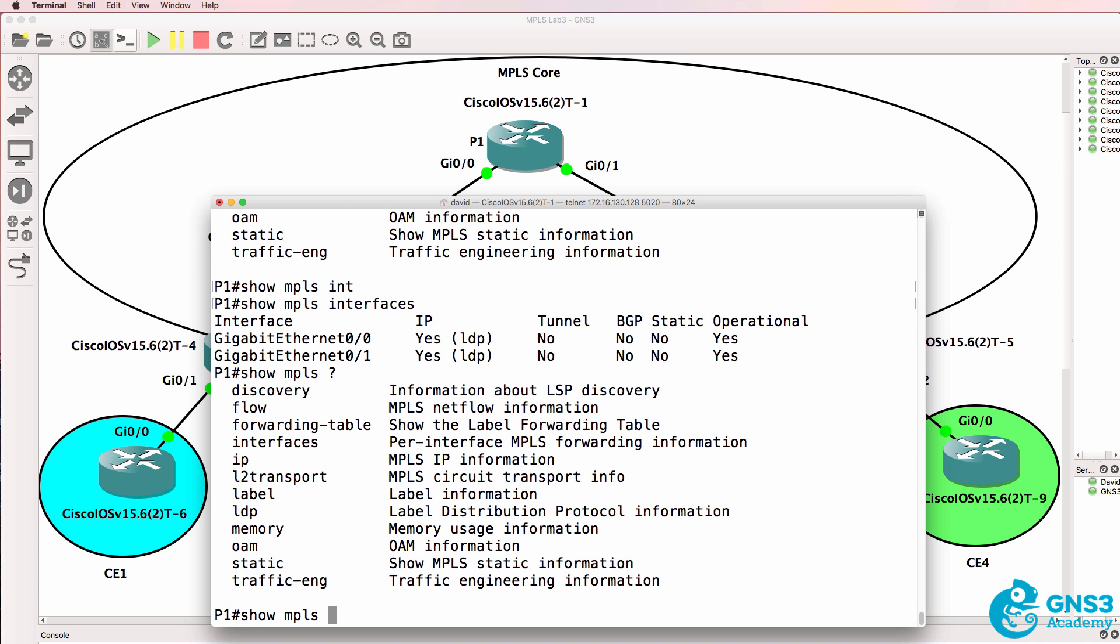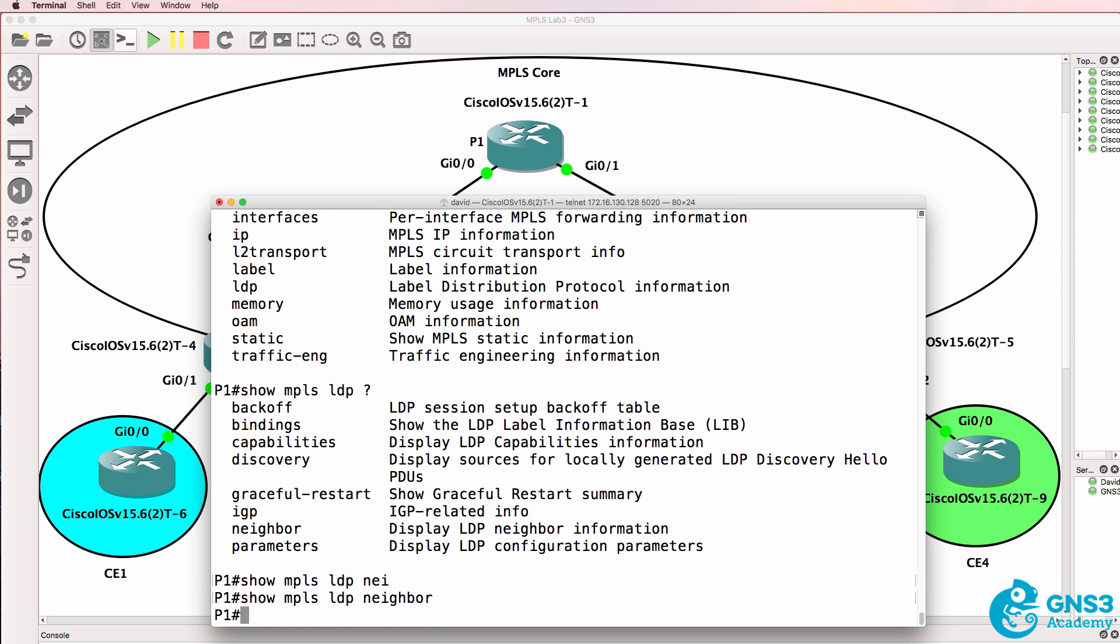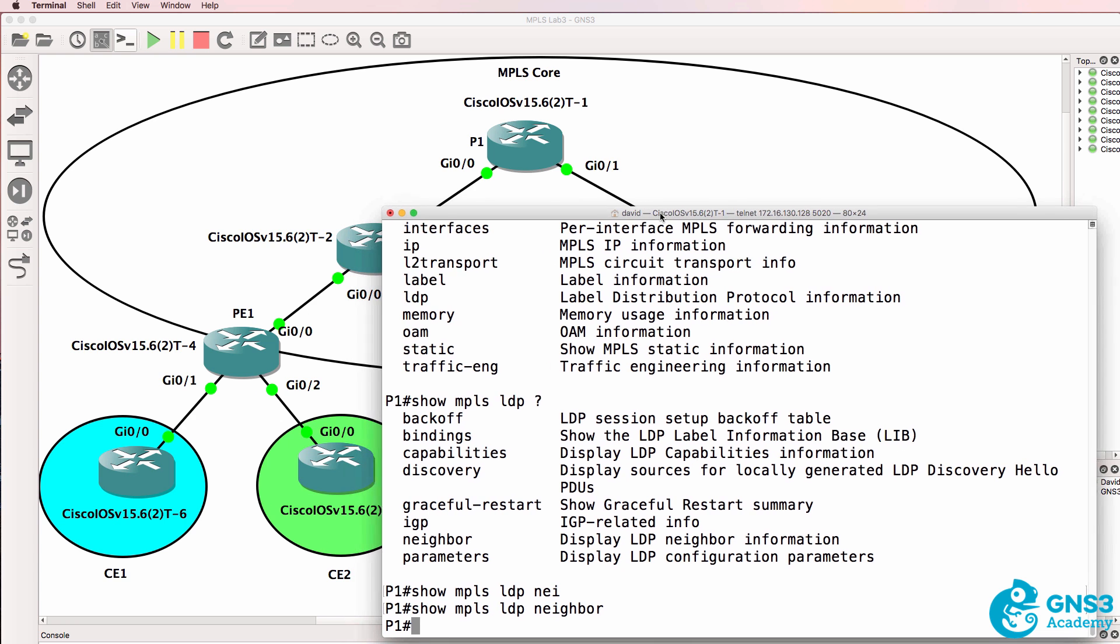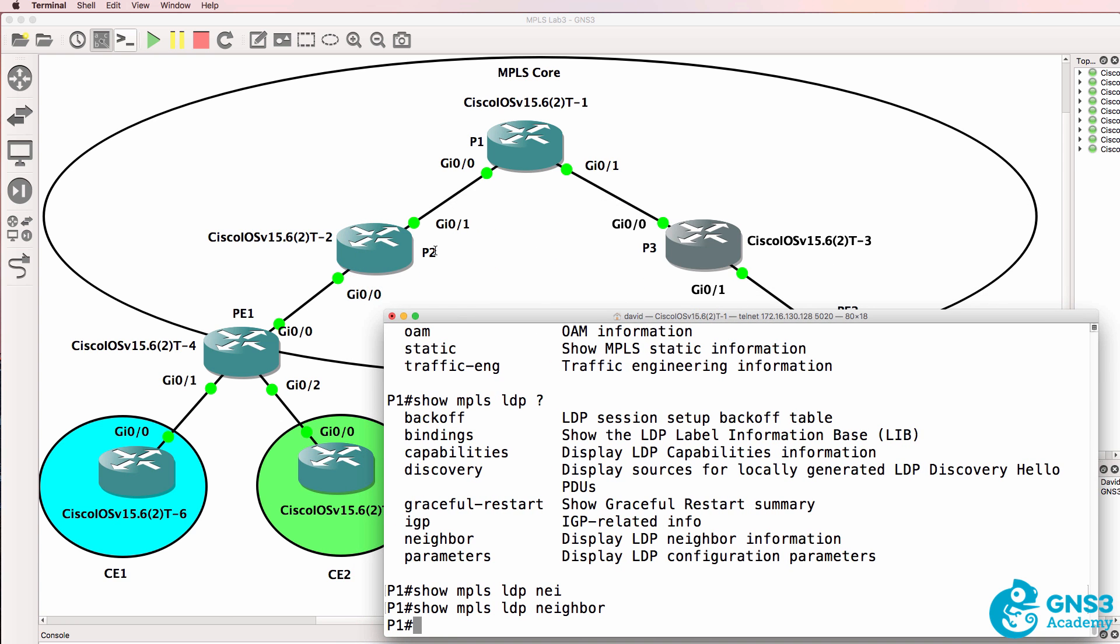Show MPLS LDP neighbors. We don't currently have neighbor relationships. We need to enable MPLS on other routers. So I'll enable MPLS on P2 and then P3.